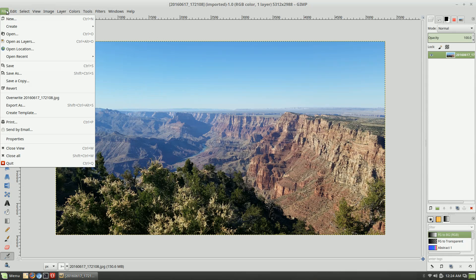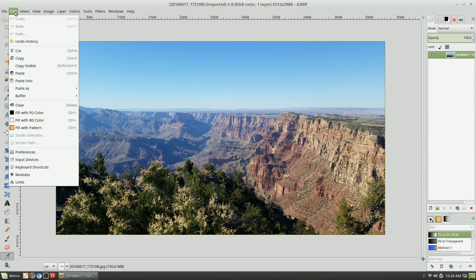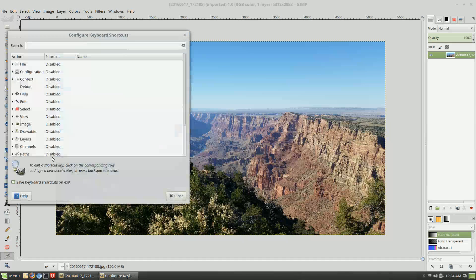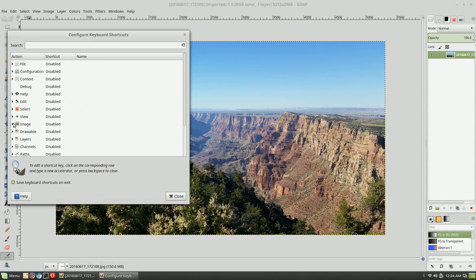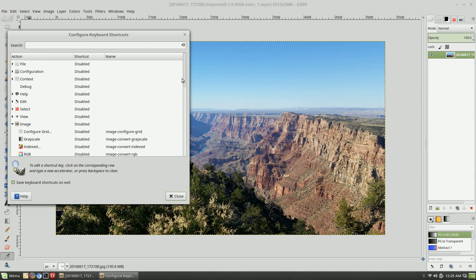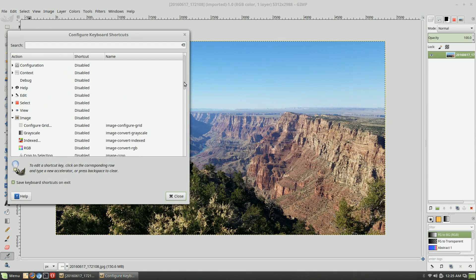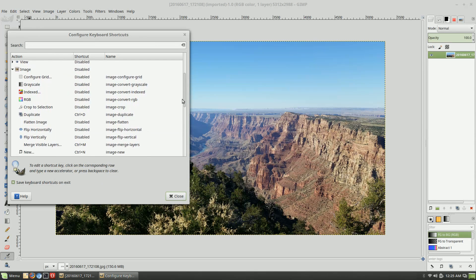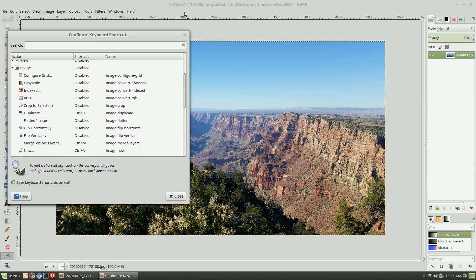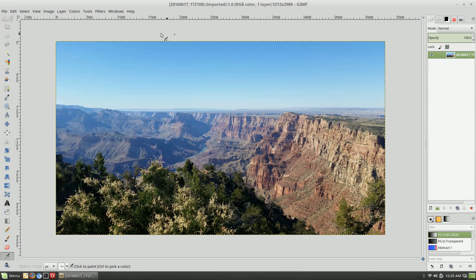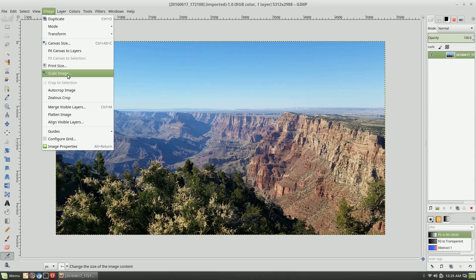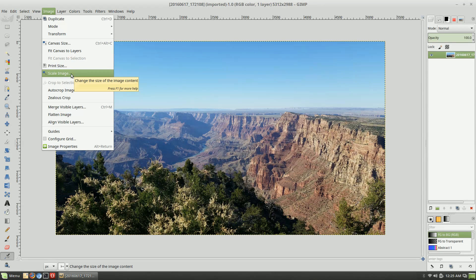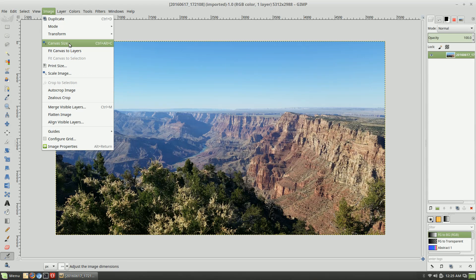If you go under Edit and under Keyboard Shortcuts, this is a great place for you to come in here and make these adjustments. What I'm going to do here is I'm going to show you: under Image, Scale Image. This is a feature that I use in Photoshop repeatedly, so canvas size and scale image are two of my most used features.